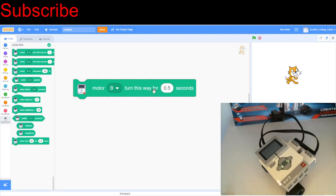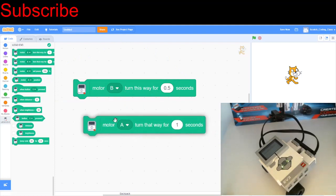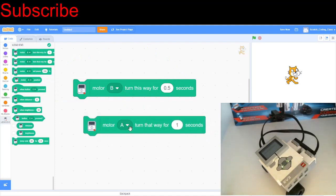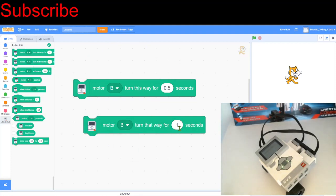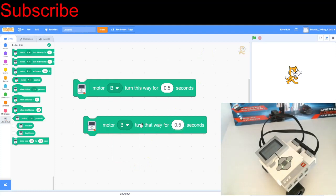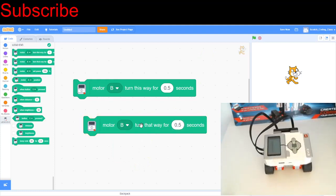And if we want the robot to move left, we can use this block right here. That basically just turns the motor anti-clockwise, so it's the other way. Let's just keep motor B, and then we change this to half a second. Let's see what happens when I click on this. There we go, the robot moved left again.